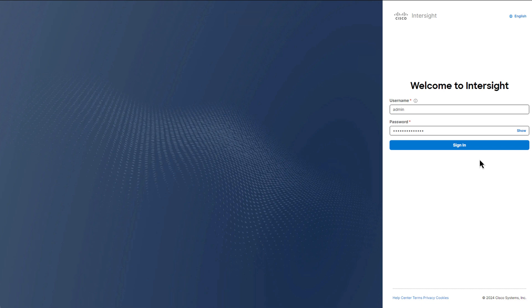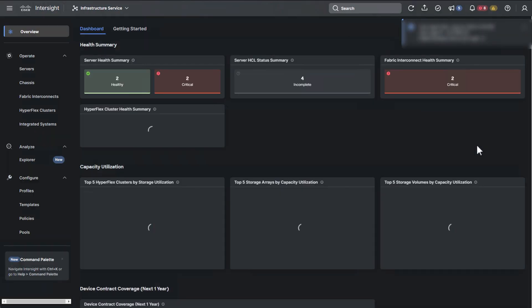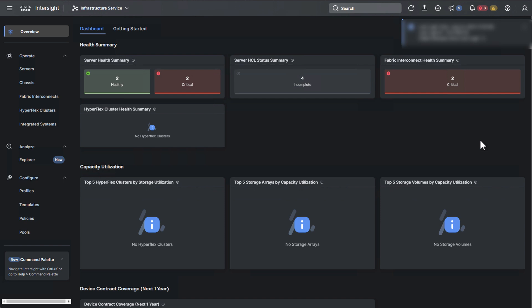In order to access the Device Console of a Fabric Interconnect, we will need to enter the IP address of that Fabric Interconnect into the URL bar of a supported web browser. Before I do that, I'm going to log into the Intersight Portal and verify the IP address of a Fabric Interconnect and a UCS domain. With Intersight Managed Fabric Interconnects, there is no primary or subordinate relationship — we can use the IP of either FIA or FIB.